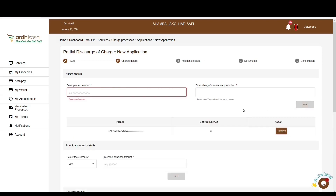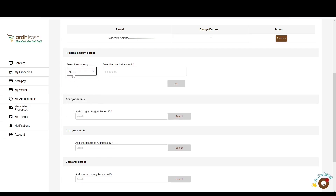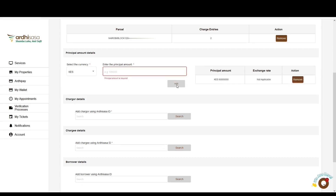It is important to note that entries will be different for each parcel and/or unit, so ensure you enter the correct entry number as recorded in the land register. You'll then proceed to the principal amount section, where you enter the consideration on the parcel charged. Choose the currency for the principal amount and enter the amount. For currencies other than the Kenyan shilling, a current exchange rate will be required for stamp duty assessment. Enter the amount and click 'Add.'